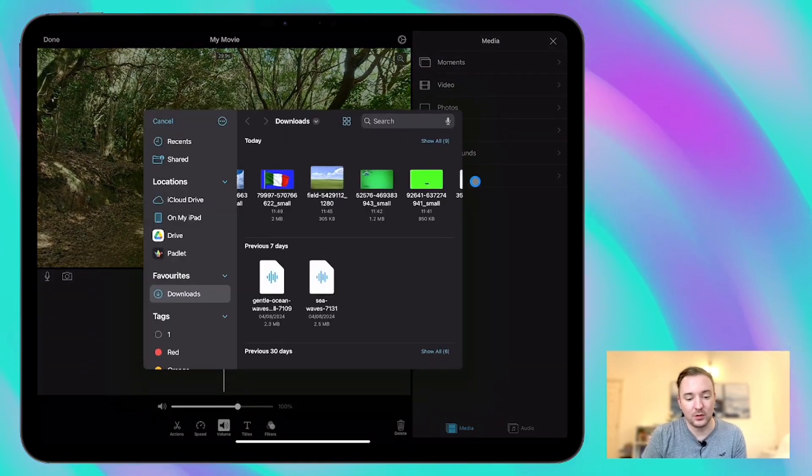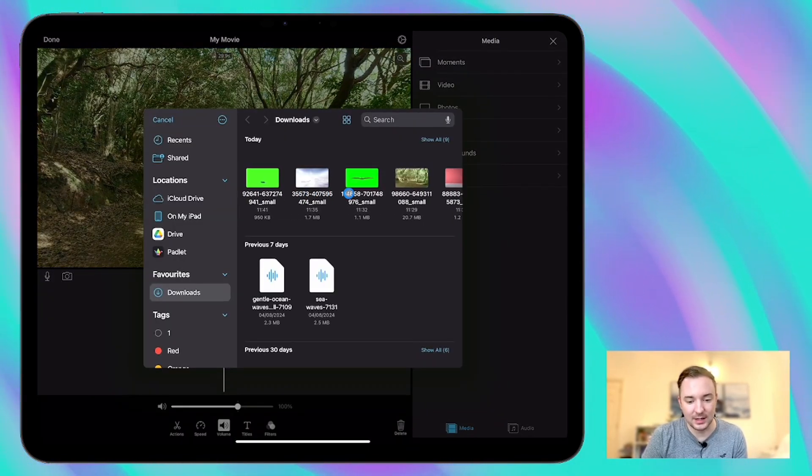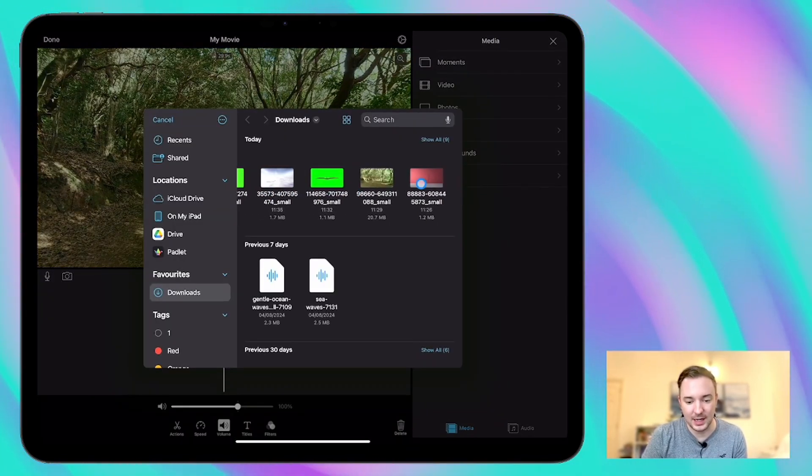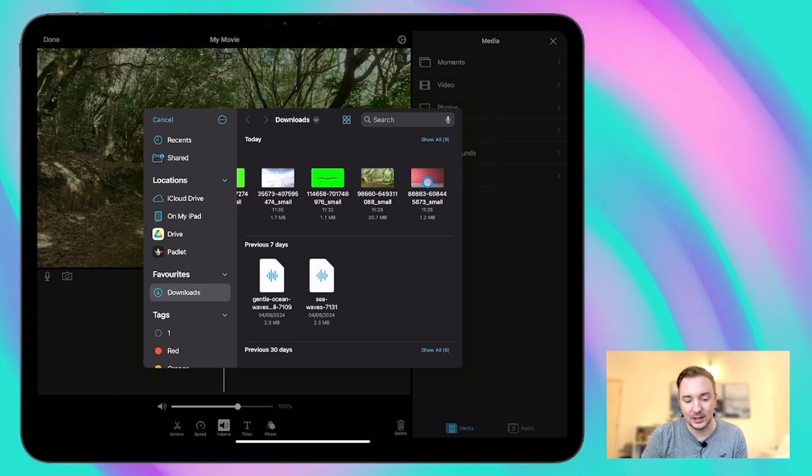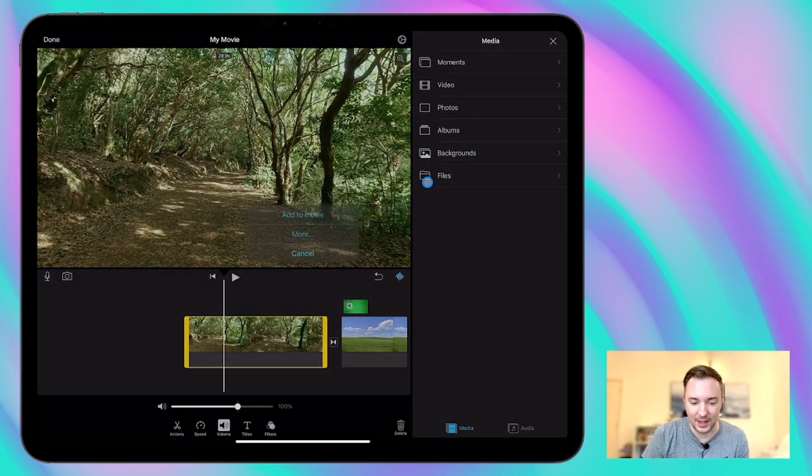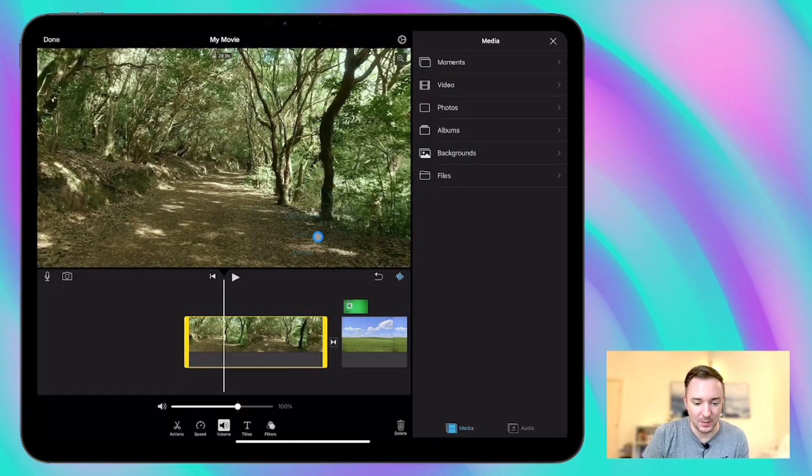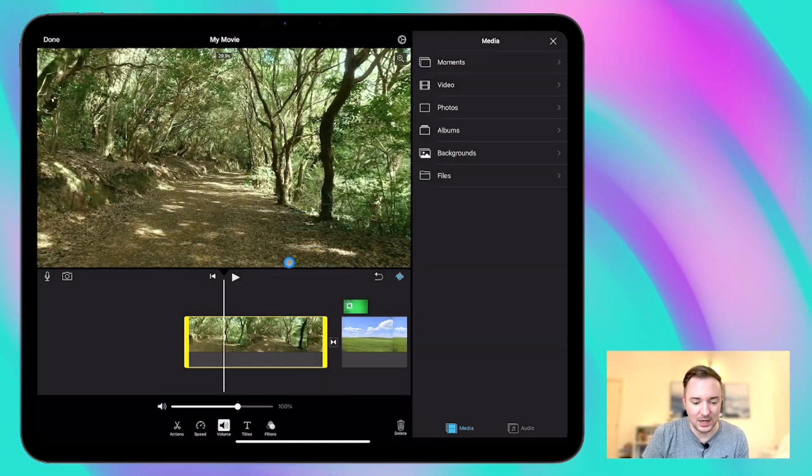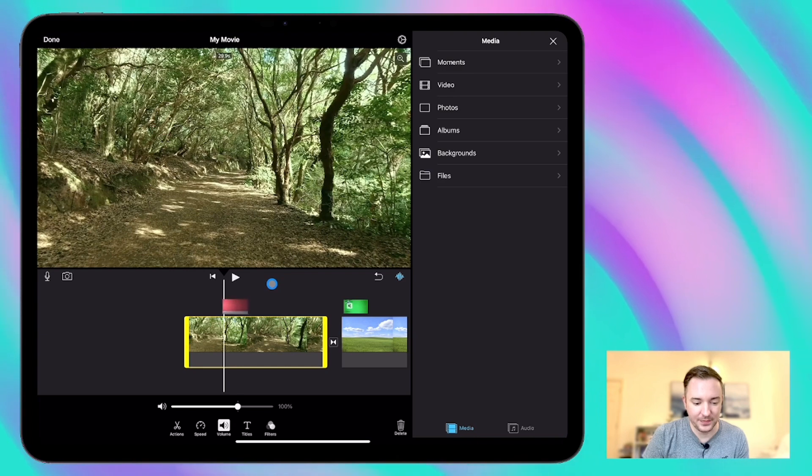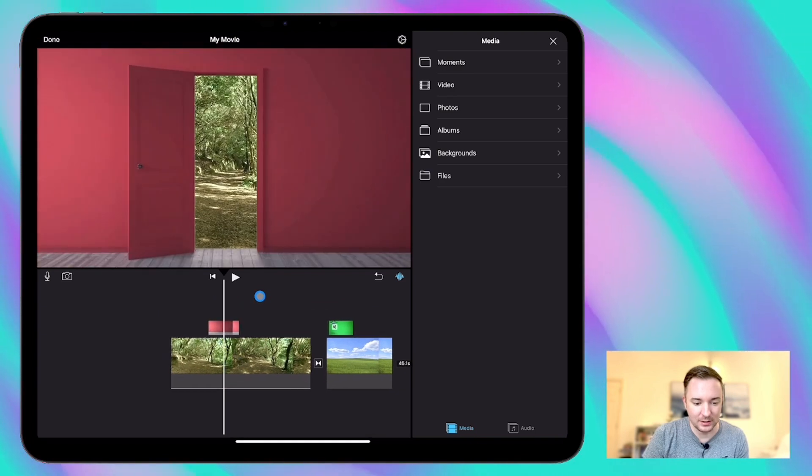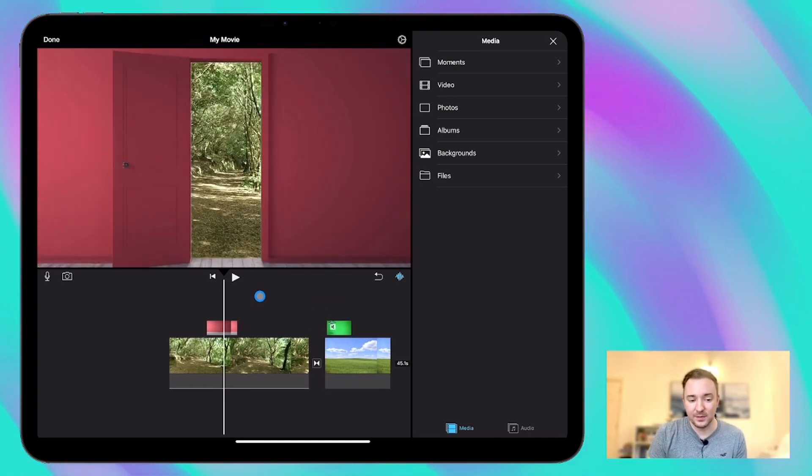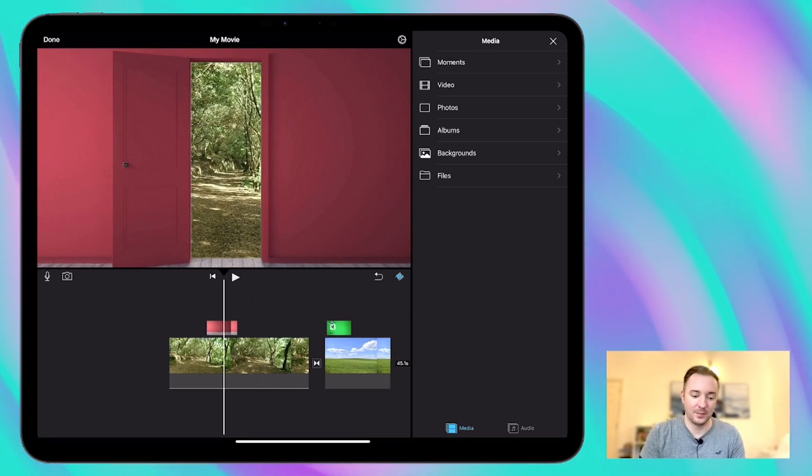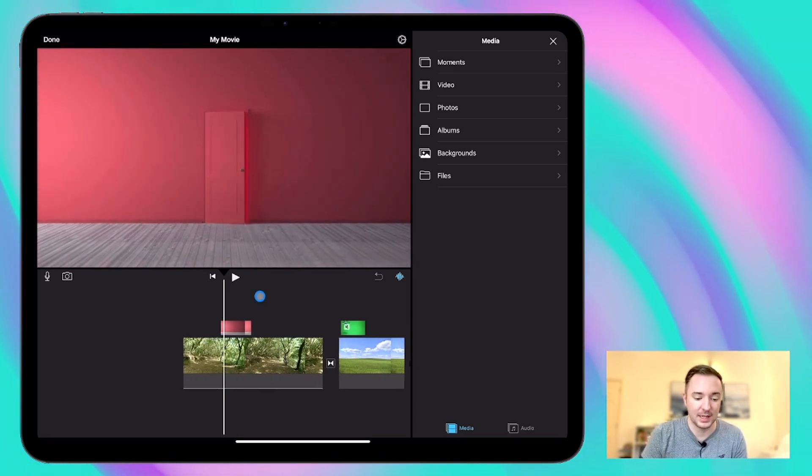This time my green screen video is this one here and you can see there isn't any green there in that thumbnail at the moment but as we add it in you'll see that the green is behind the door and when that green is removed then you can see the video behind it which is a really cool effect.